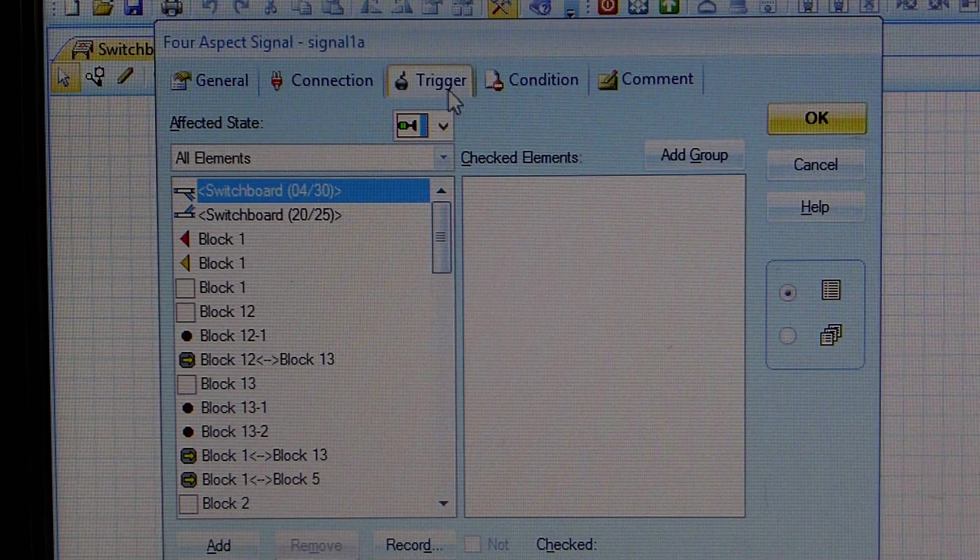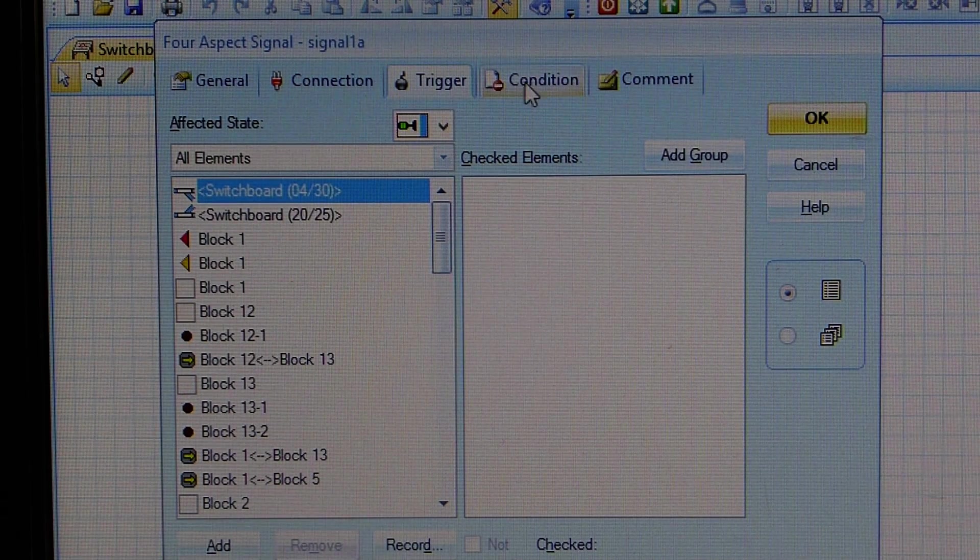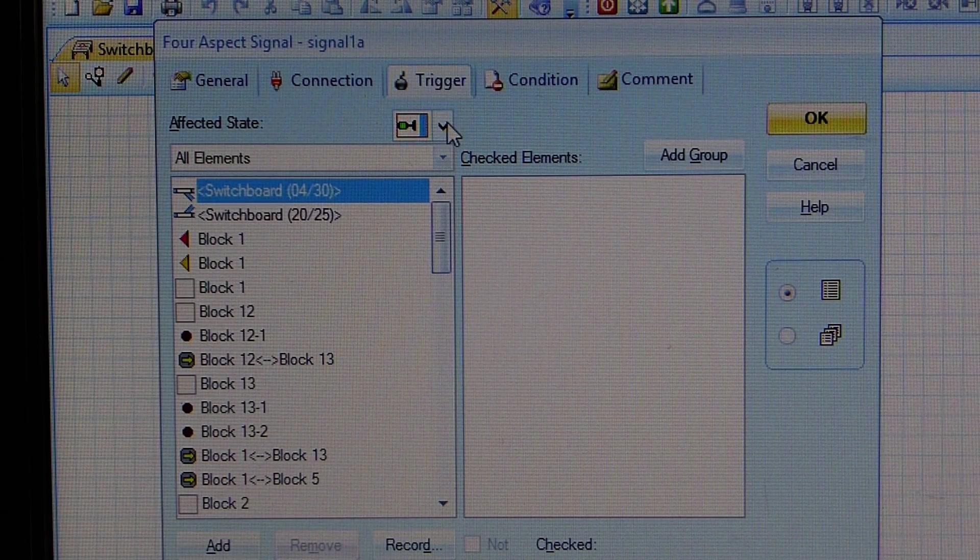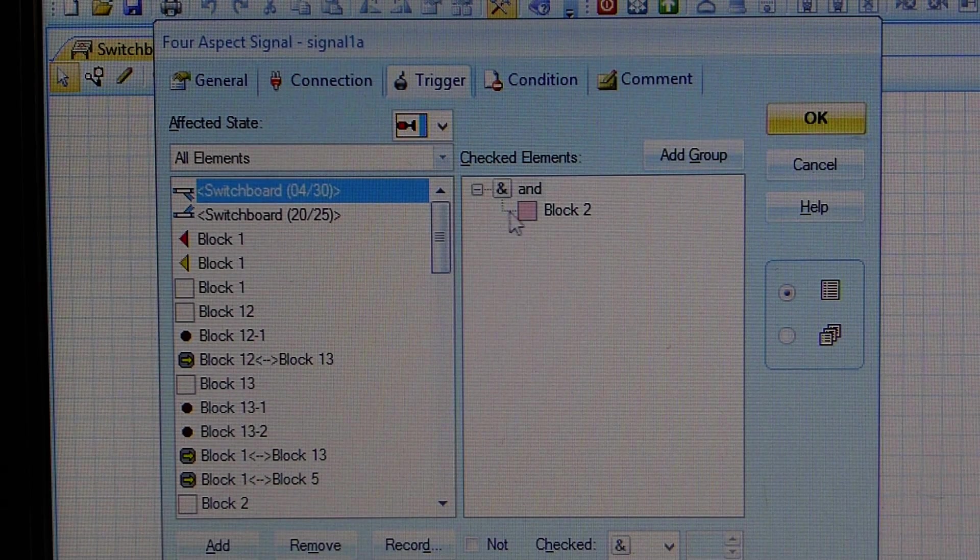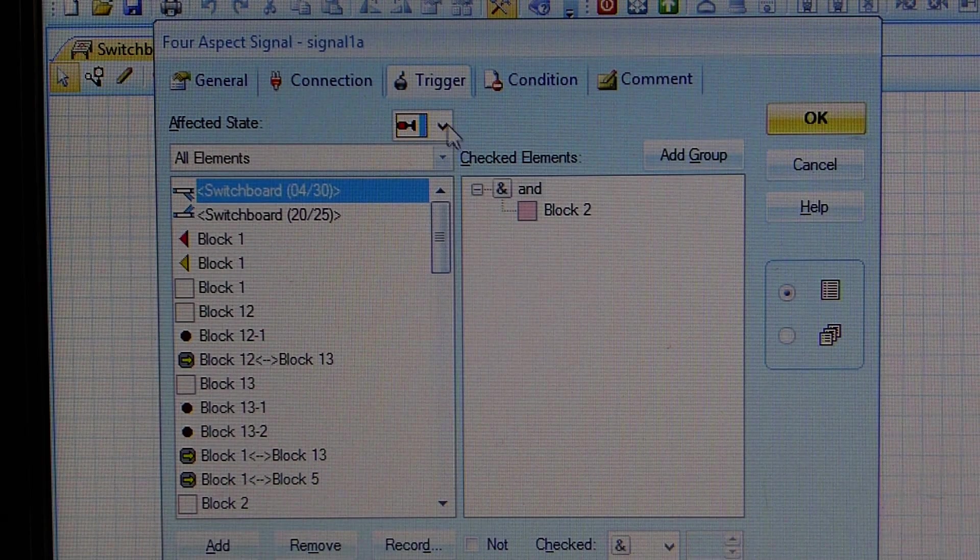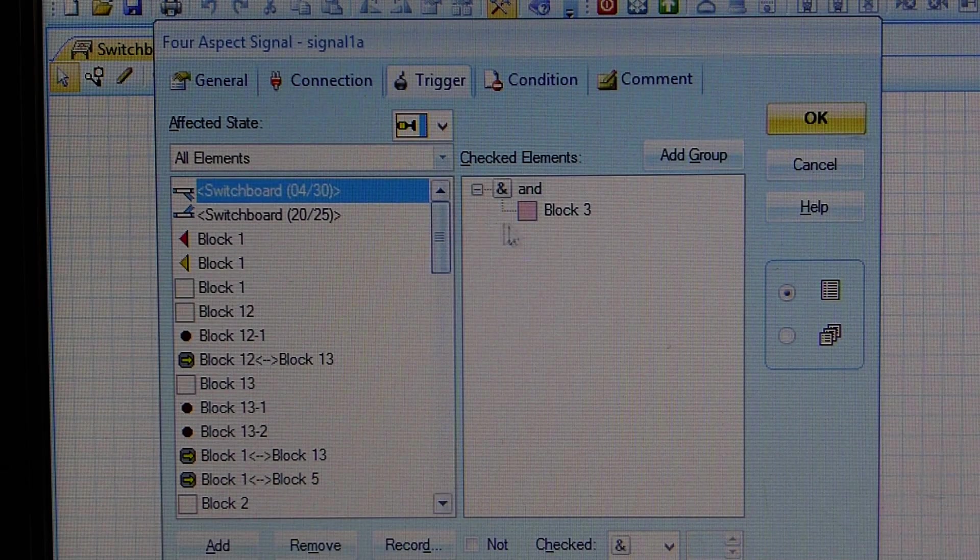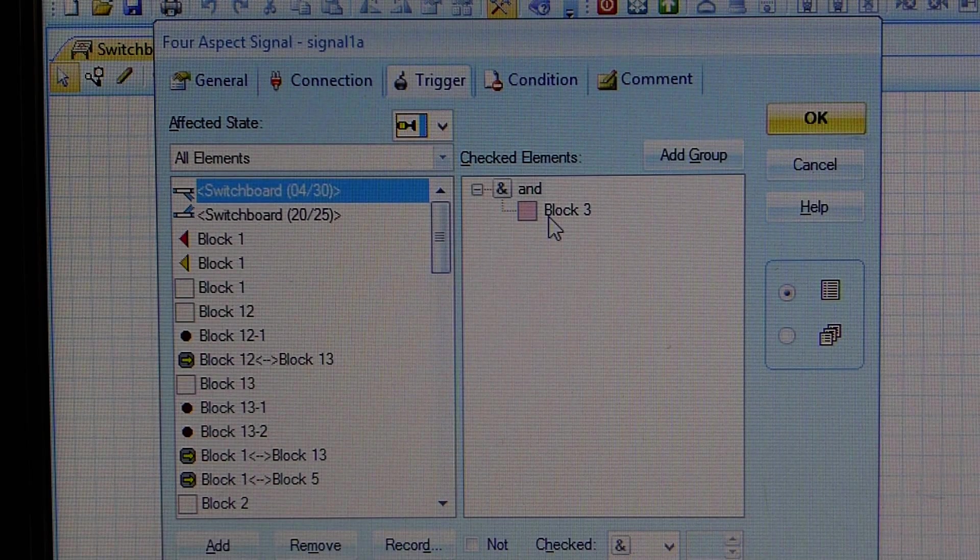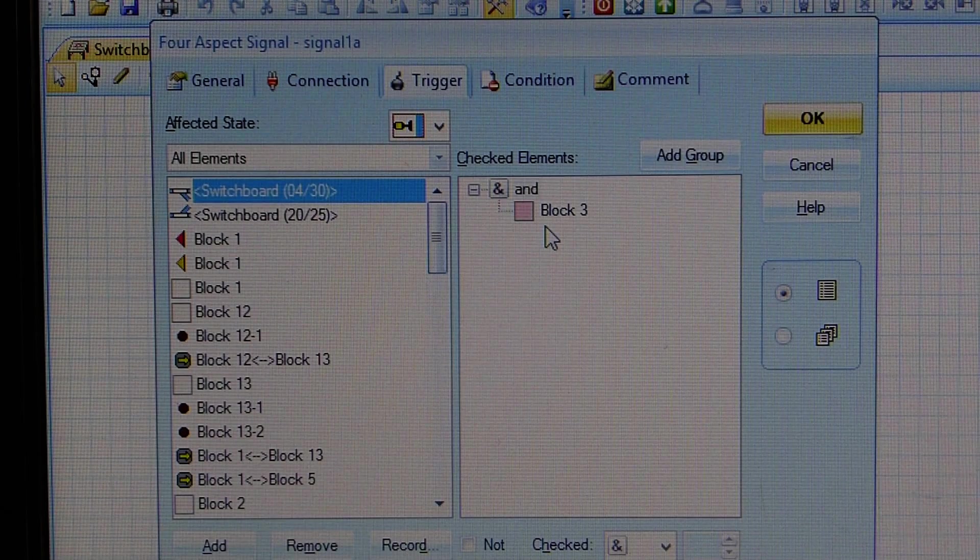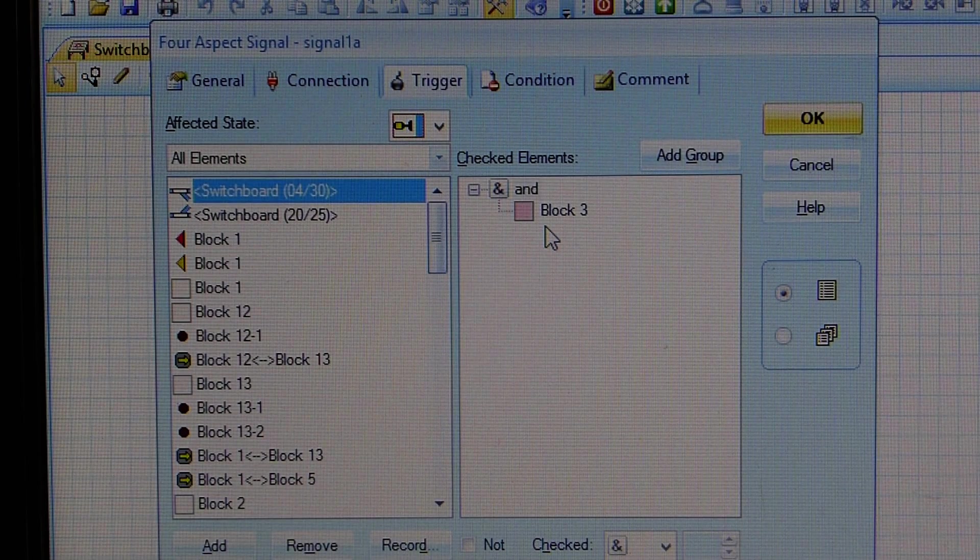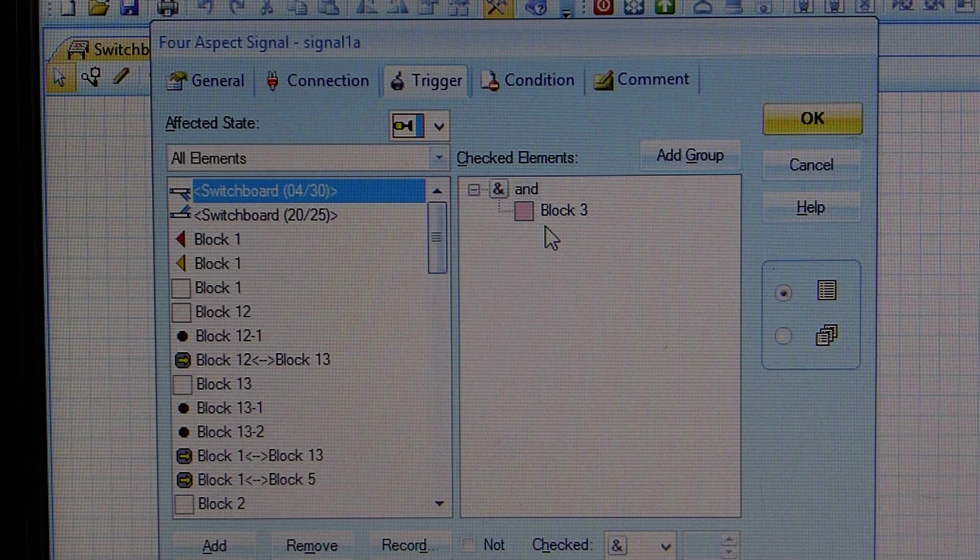So to get your signal light to change colors, you need to set up a series of triggers or conditions to do that. So I'm in the trigger column, and I'm saying that to get it to go red, block two will be occupied, and to get it to change to yellow, block three will be occupied. So if you have a whole bunch of signals to set up, there's quite a lot of information that needs to be fed into it so it works properly.